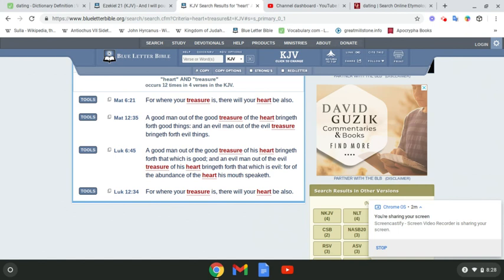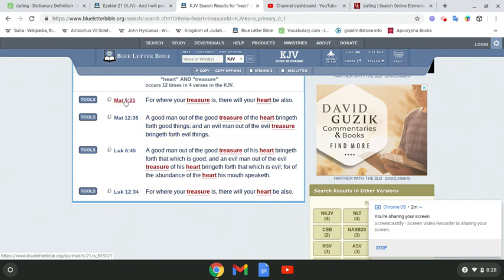This is Matthew 16, 21. For where your treasure is, there will your heart be also. That's Amashi Aki Ha'ashai speaking. Where is your treasure? Is your treasure in how much money you got? Lust of your eyes, lust of your flesh,